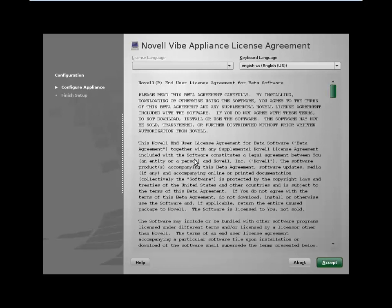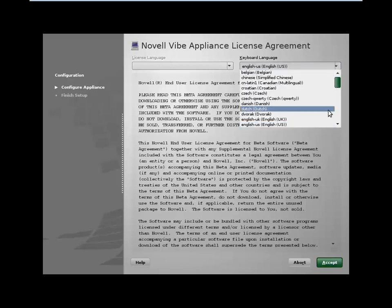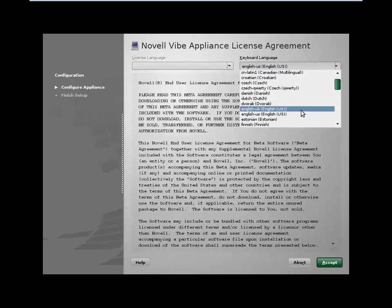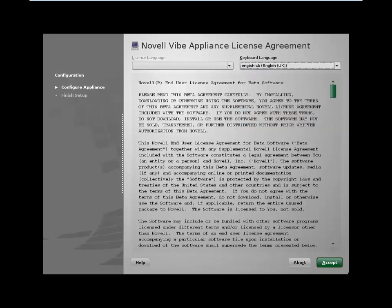The first thing we're asked for here is the license agreement. Most people just click on accept, but in this case, I'm just going to click on the keyboard language, because I'm actually using a UK keyboard, and click on accept.